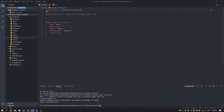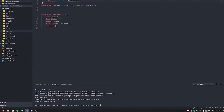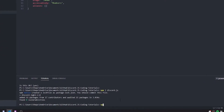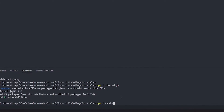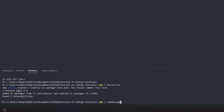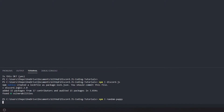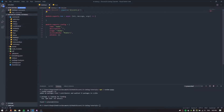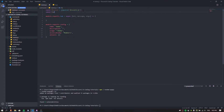Now I'm going to install a package called random-puppy. This is the module I was talking about at the start of the video. Run: npm install random-puppy. Once that's done, I'll add another const: const randomPuppy = require('random-puppy').